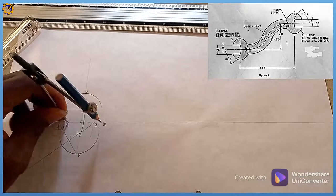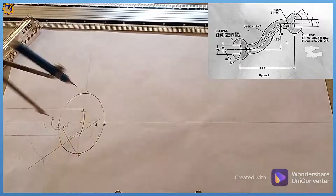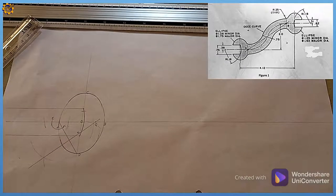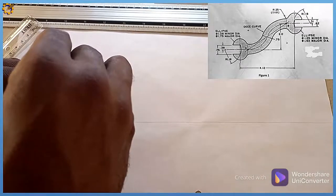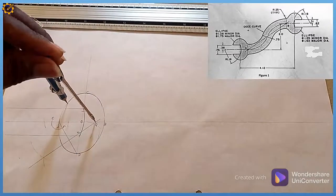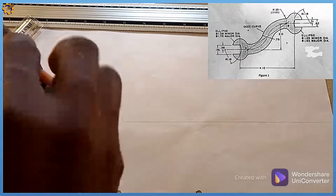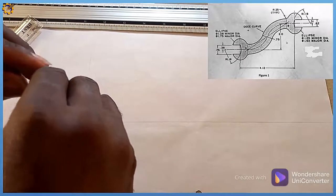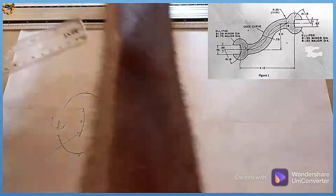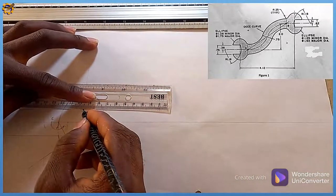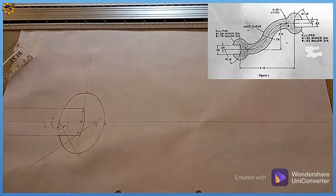I draw those areas faintly. Coming back to mark G with radius GA, I pull out the arc clearly on both sides, joining the arcs together to complete the top and bottom portions of the ellipse.